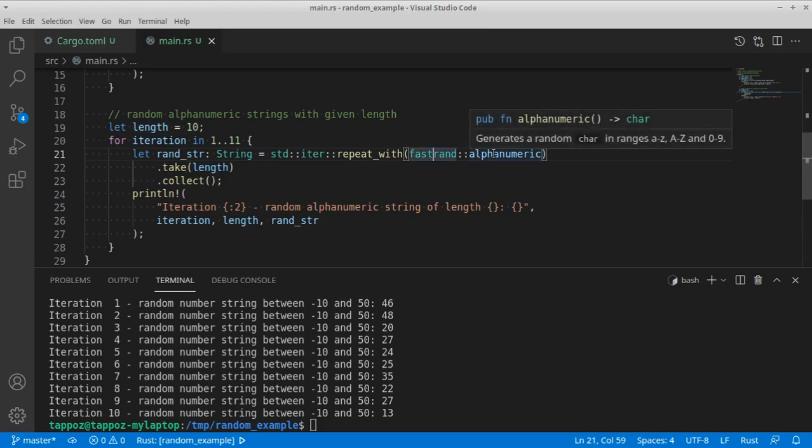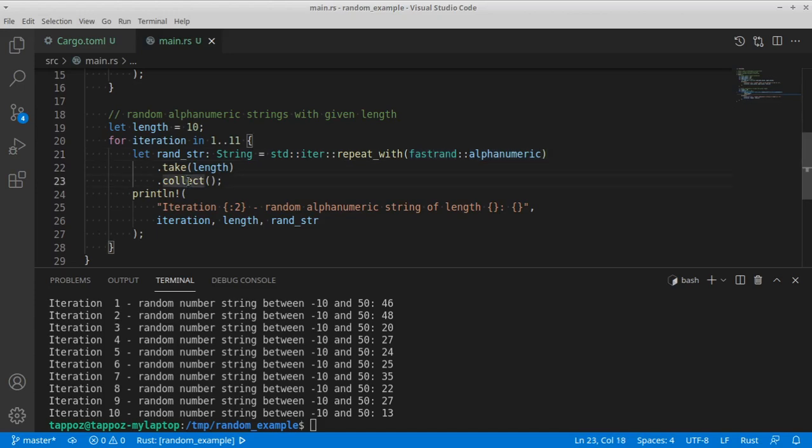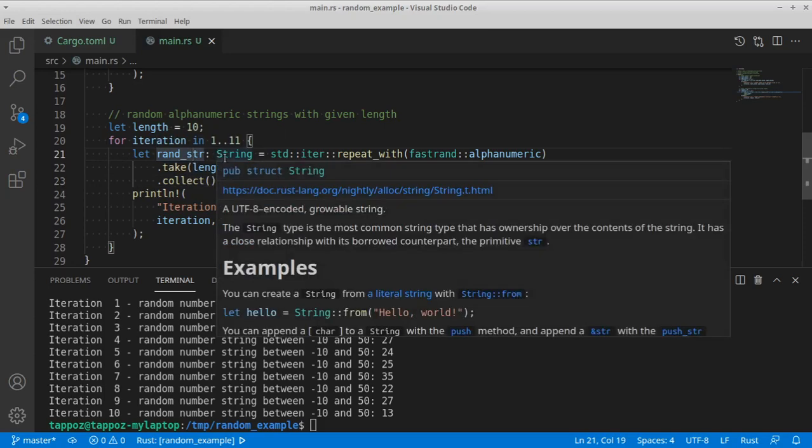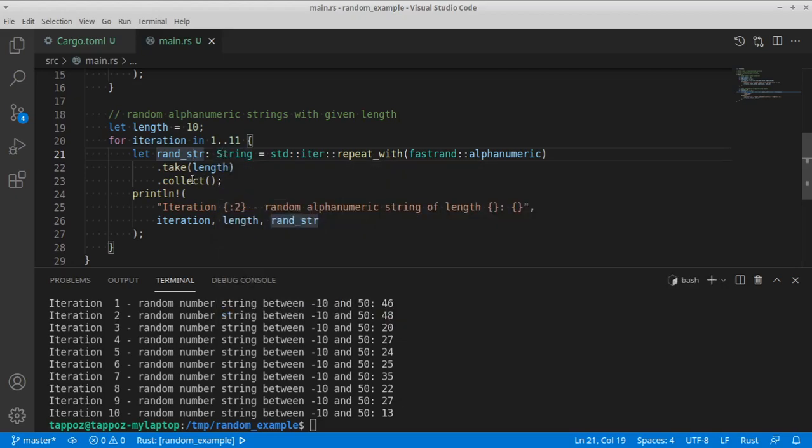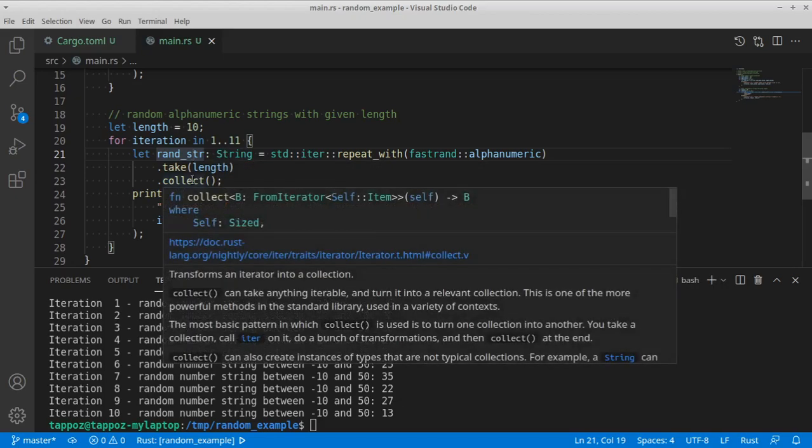And use this fluent approach from functional programming to take ten characters coming from the invocation of this function from fastrend for ten times and then collect them into something that is defined as a variable of type string. So the Rust compiler will infer that we're going to generate a string.